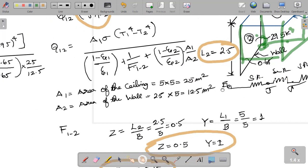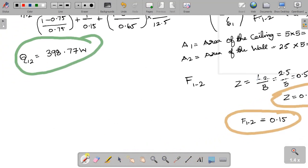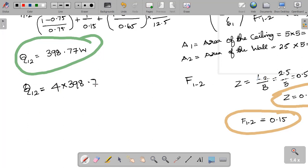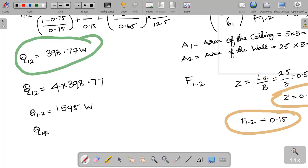Evaluating the formula gives Q(1→2) = 398.77 W per unit. Multiplying by 4 walls: Q_total = 4 × 398.77 = 1595 W, which equals 1.595 kW.